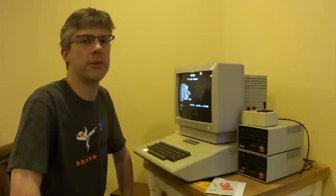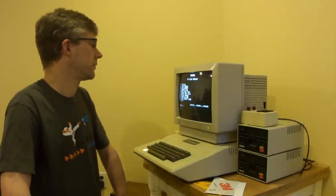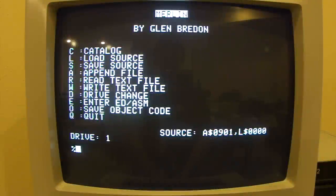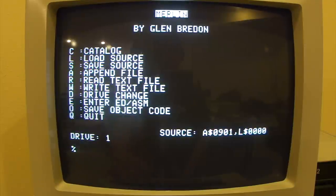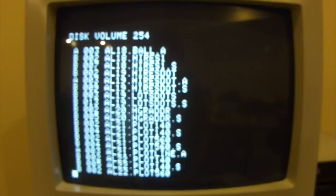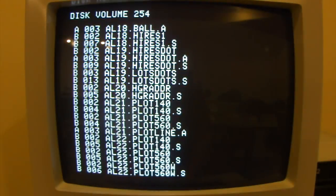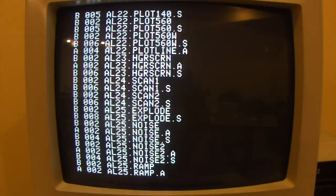Once the program starts, it will present a menu of choices. The first thing we want to do is switch the drive to drive 2 to use our program disk. We'll hit the D key to do that. Then we can hit C to catalog to make sure that this is indeed our data disk and not the Merlin macro assembler disk.